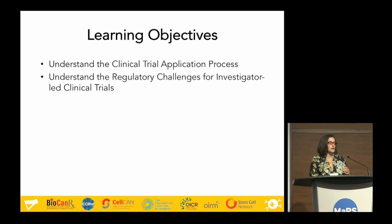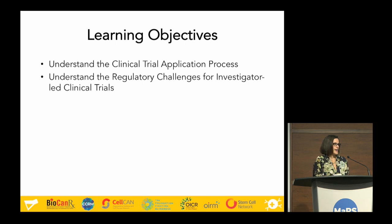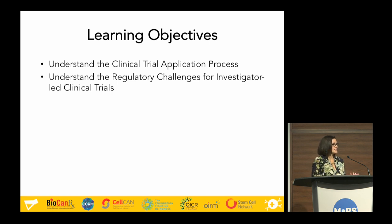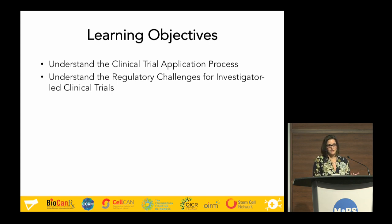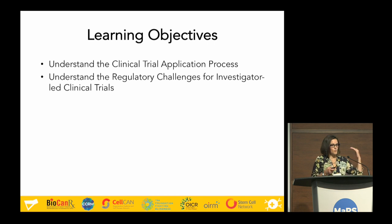Good morning everyone. I'm the last speaker before lunch and I am neither a scientist nor a physician — I'm here to talk to you about regulation. My objective today is to go through the clinical trial application process so that as you continue on your journey and start thinking about translating work into a human population, you understand some of the things you need to go through and challenges to consider, especially for investigator-led clinical trials. I'll use some of the KISS examples as well.